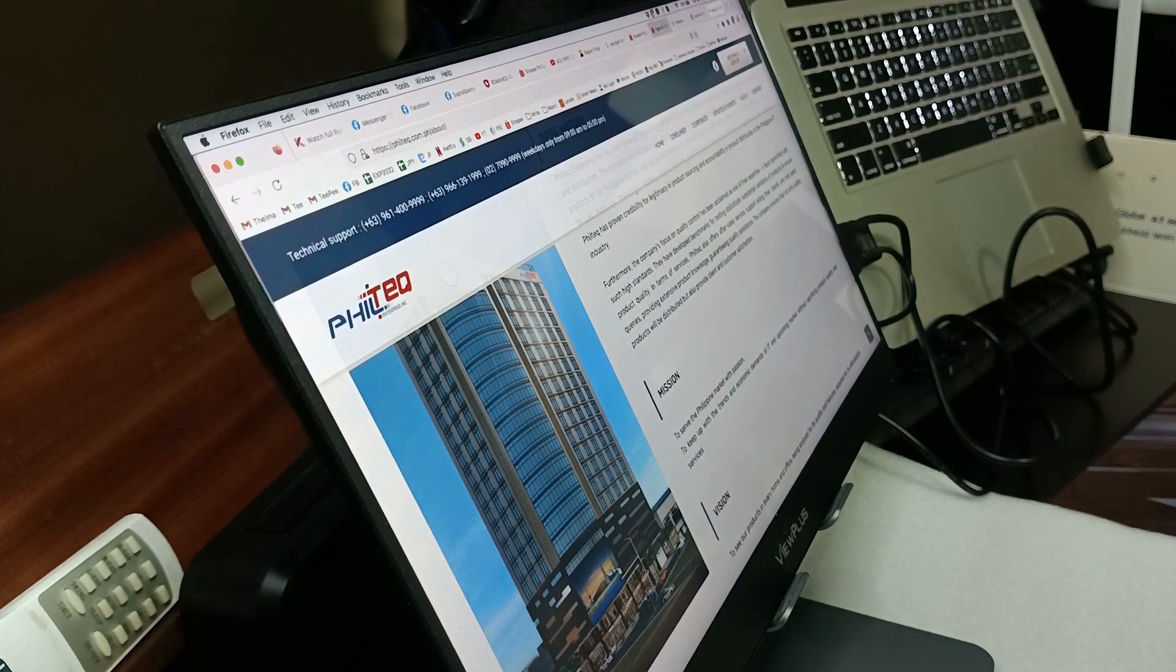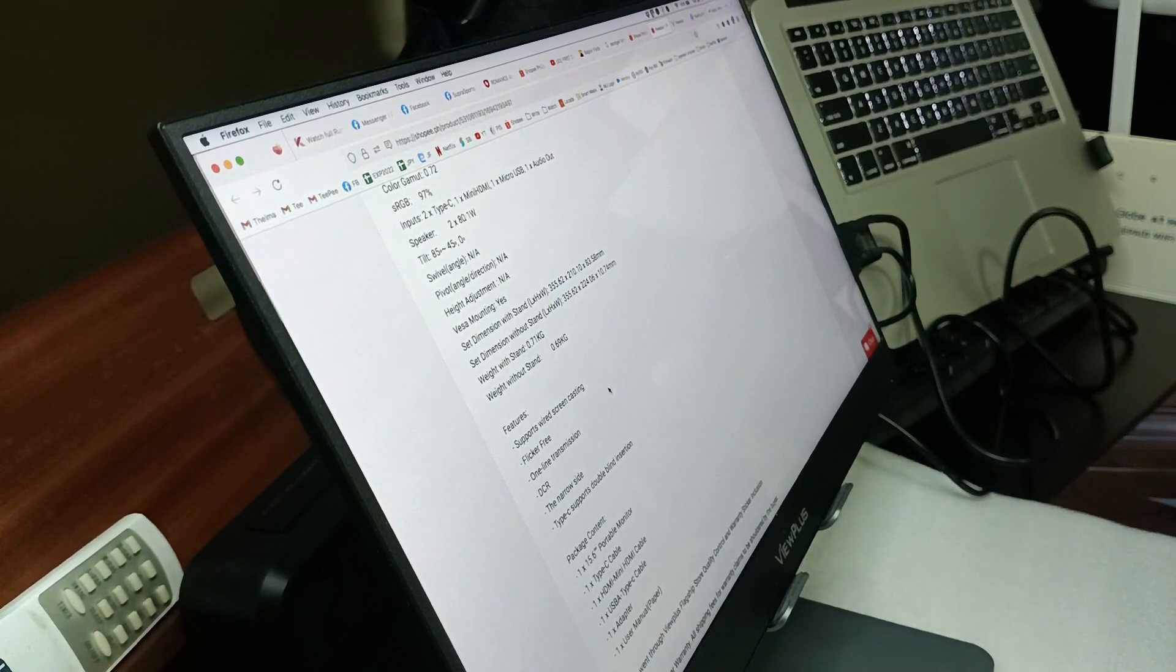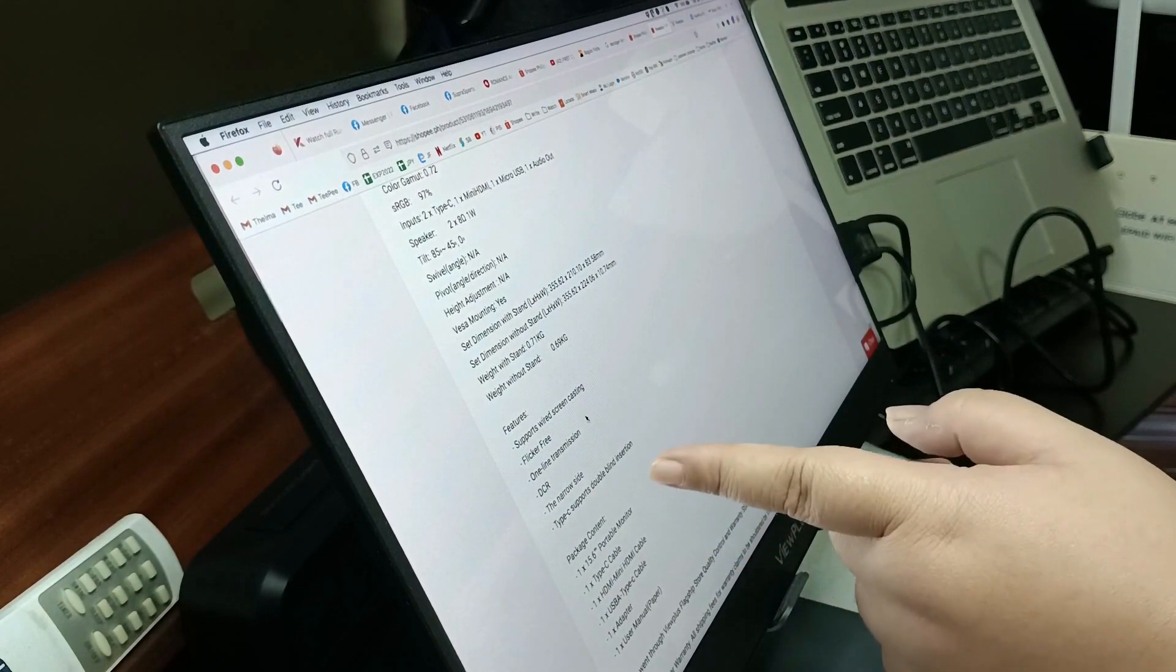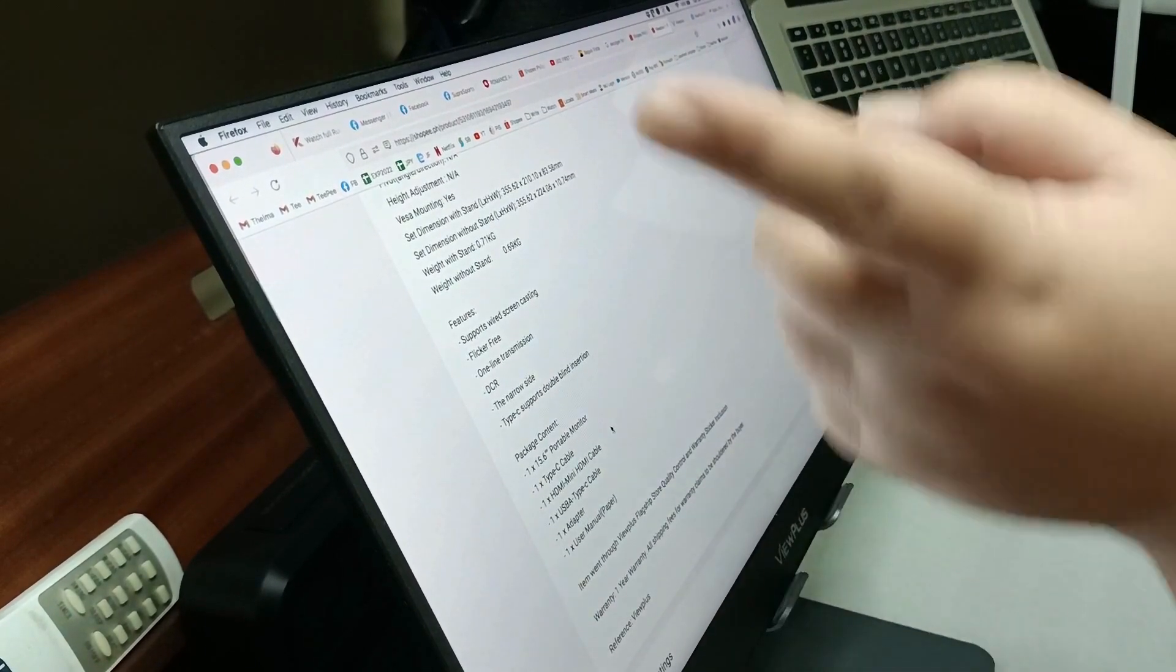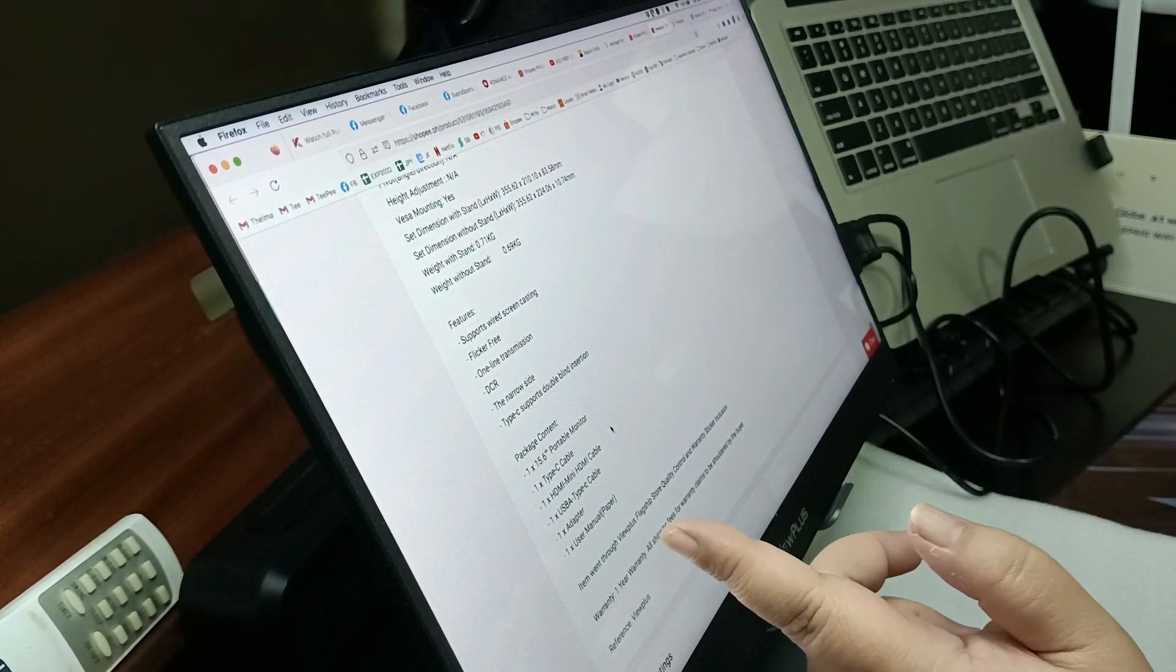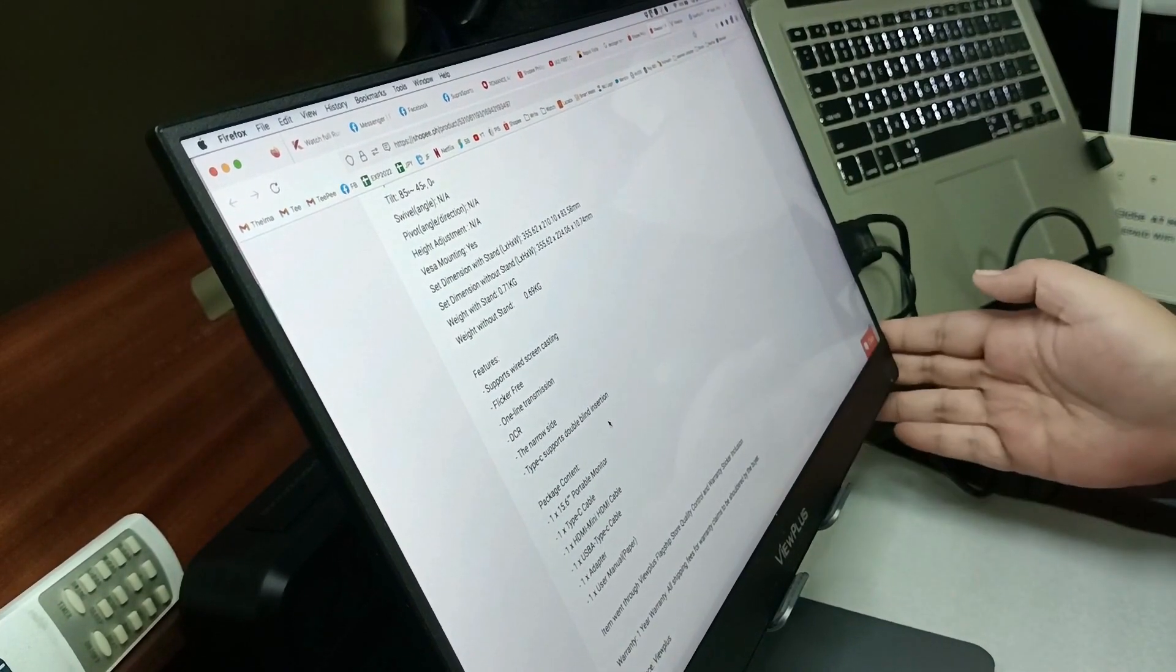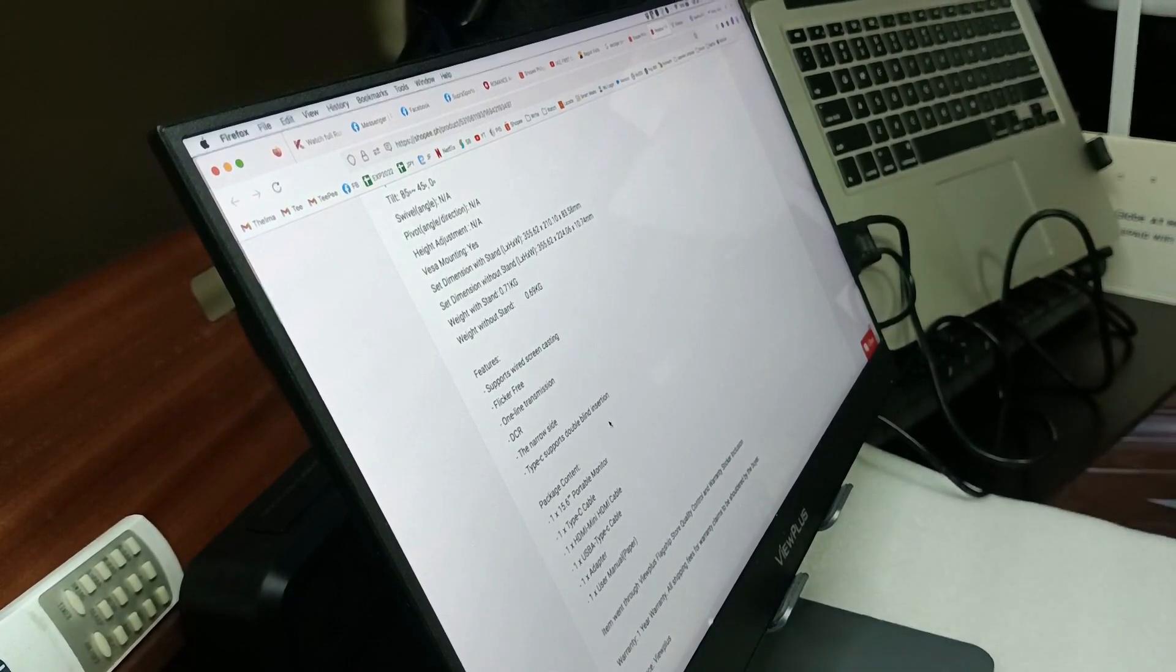Just a recap of the features. It supports wide screen casting, flicker free, one line transmission, DCR, narrow side, Type-C supports double blind insertion. The package includes the portable monitor 15.6 inches, Type-C cable, HDMI to mini HDMI cable, USB Type-C cable adapter, and the user manual.